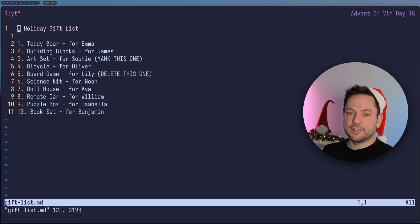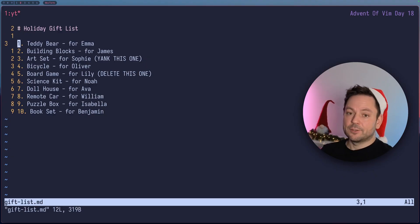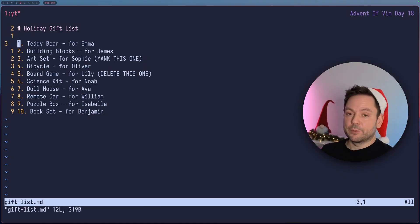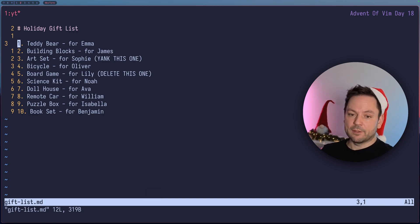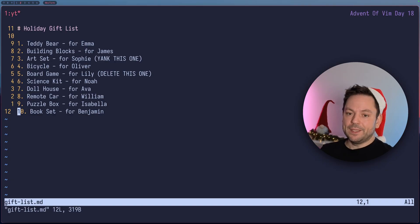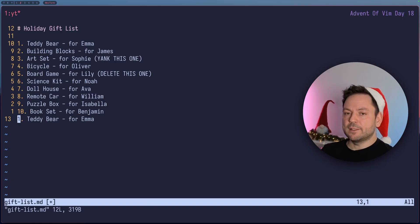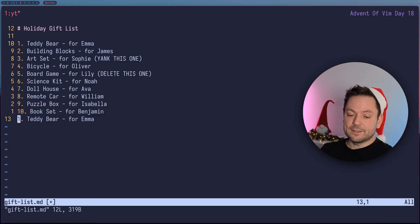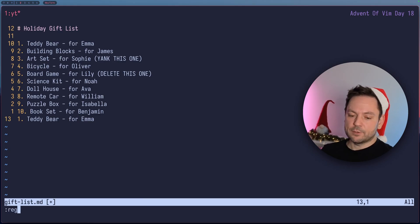We're inside this gift list file here. Let's say we wanted to duplicate the first line. To yank a line, you probably already know this, but you can press double Y and you yank the complete line here. Now if we wanted to add it to the end of this list, we press P and then the line appears there again. But where did this line actually come from? We can get a list of the registers with the `:reg` or registers command.